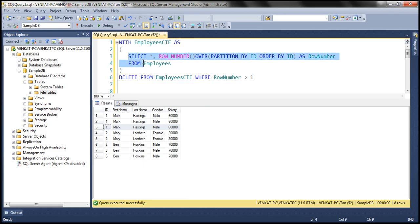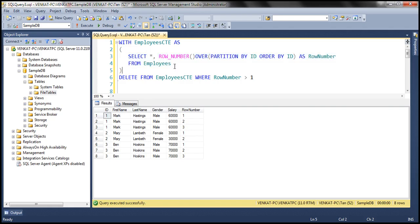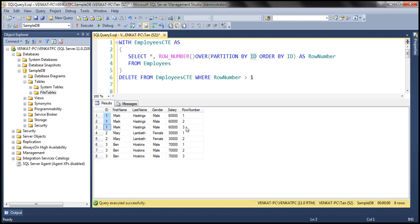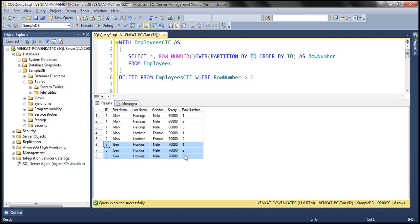Look at the query here, which is part of a CTE. When we execute it, we get all the data in the employees table — ID, first name, last name, gender, and salary columns — plus a row number. Look at how we are using the ROW_NUMBER() function here: SELECT *, then ROW_NUMBER() OVER (PARTITION BY ID ORDER BY ID). For rows with ID 1, the row numbers are 1, 2, 3. For rows with ID 2, the row number resets to 1 and goes to 2. For the partition where ID is 3, it again starts at 1 and goes to 3.